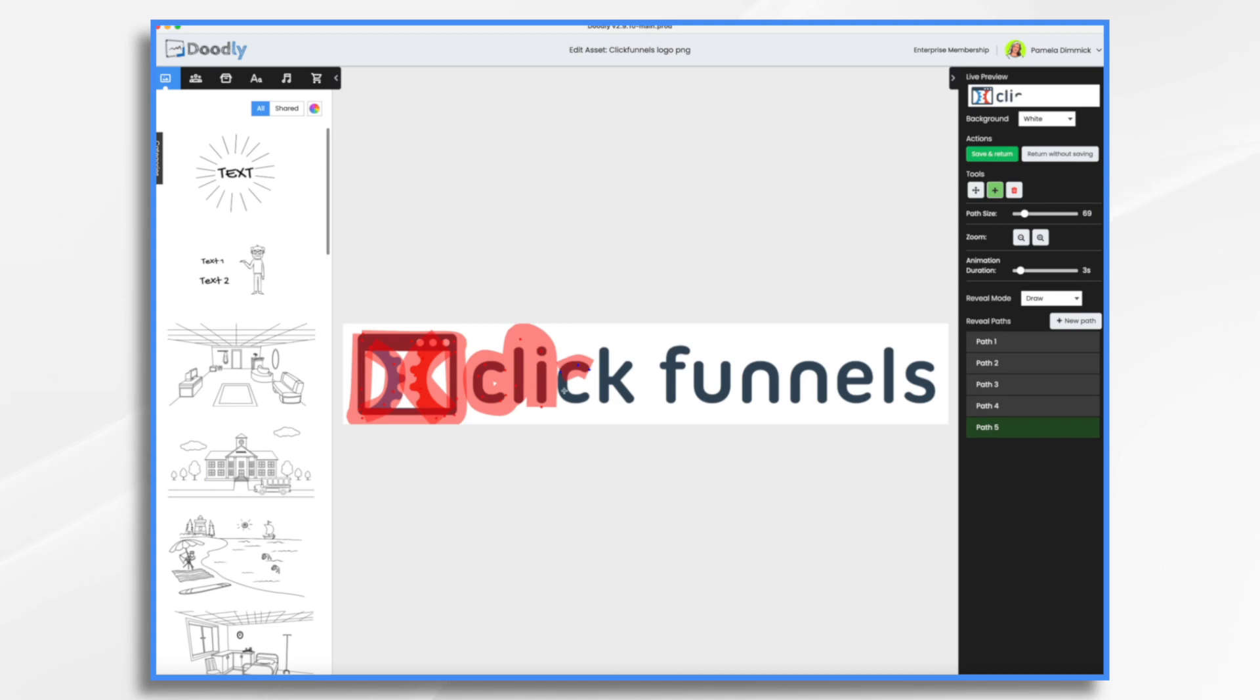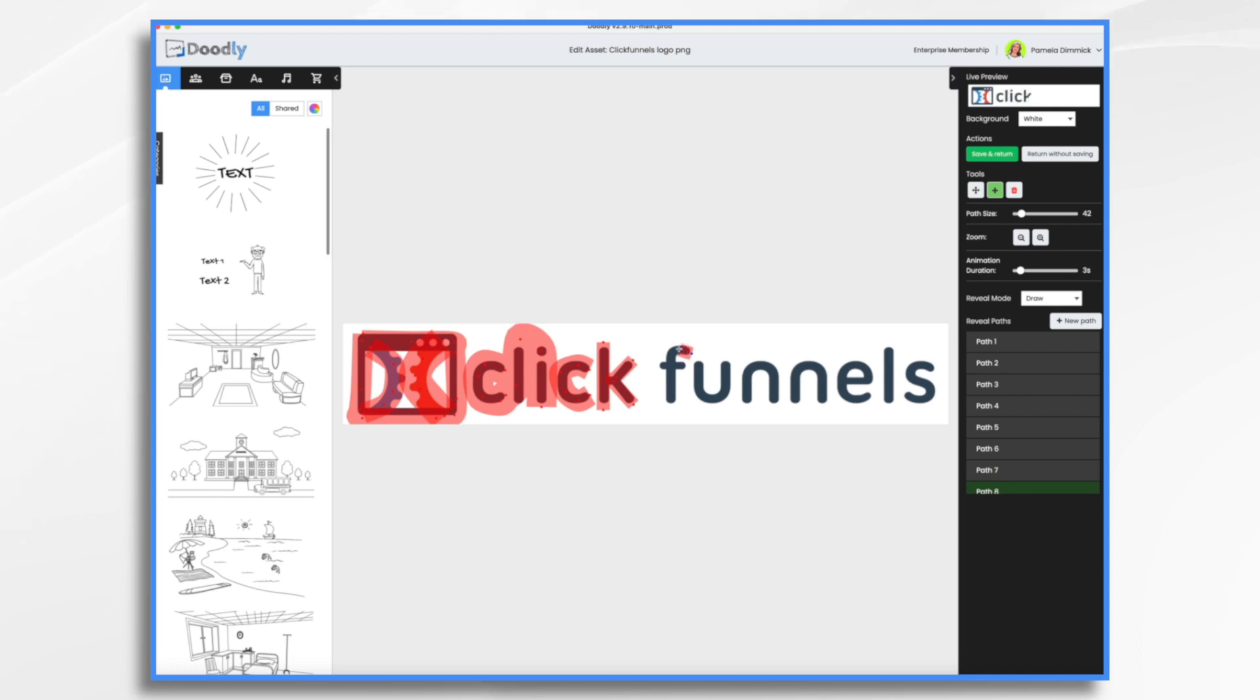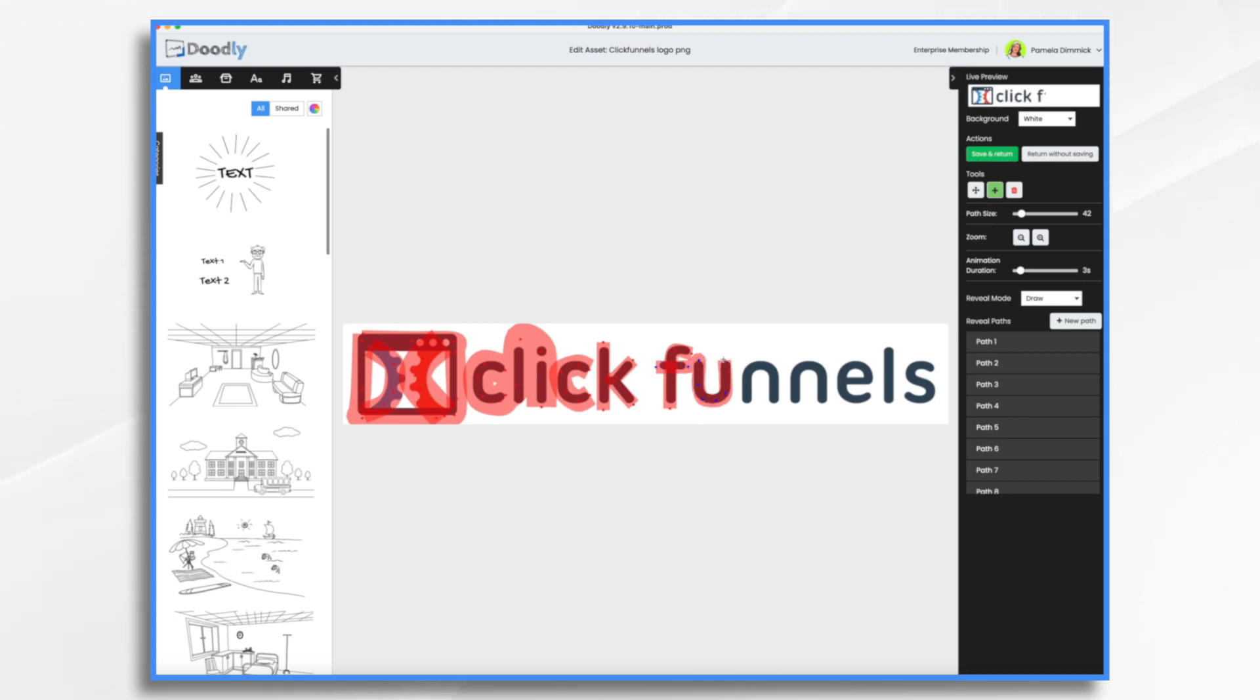I'm using ClickFunnels as an example because Russell Brunson owns both ClickFunnels and Doodly. And the other day I was asked to actually animate this logo in Doodly. So I have it all here and I did it, and I'm showing you some different options.